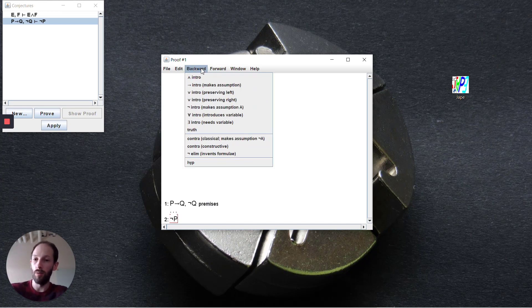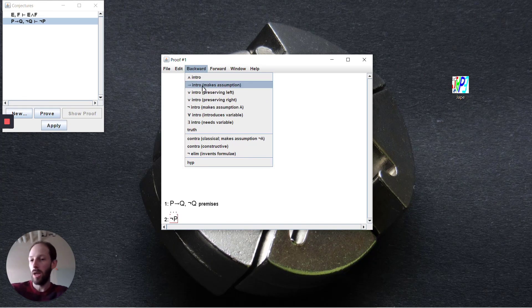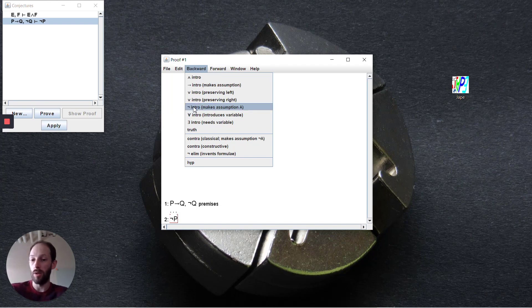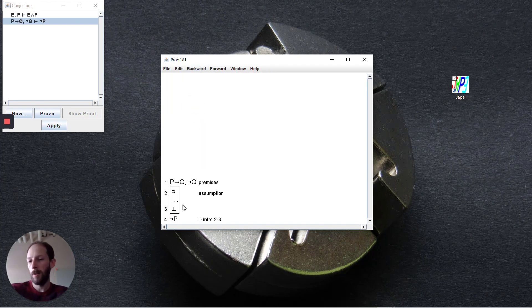In the backward reasoning step we find negation introduction and it makes an assumption in order for us to do this.